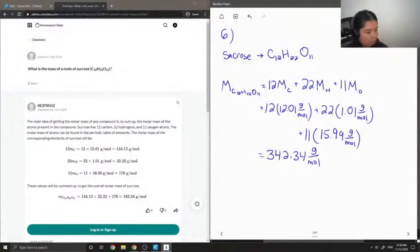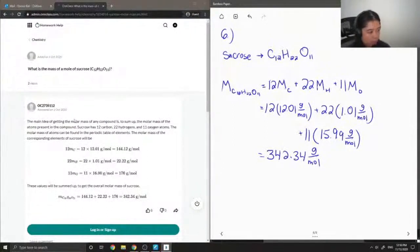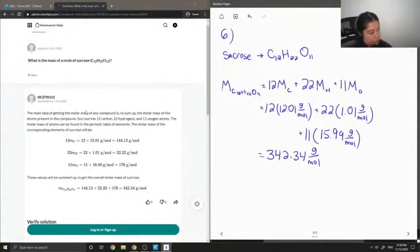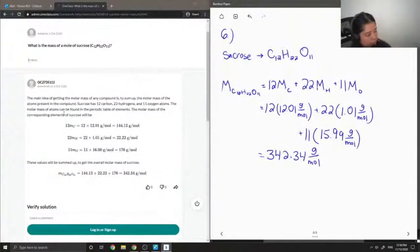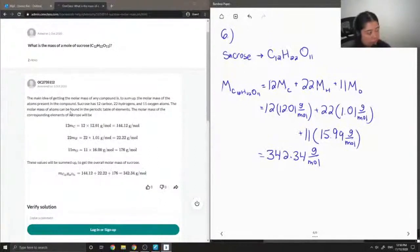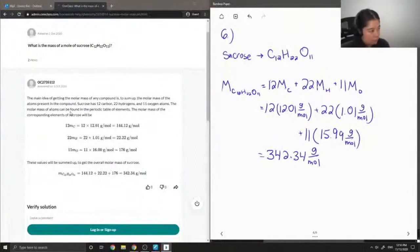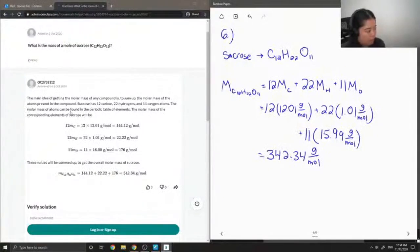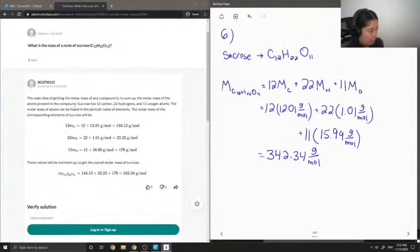Okay, so let's see what our tutor said. The main idea of getting the molar mass of any compound is to sum up the molar mass of the atoms present in the compound. Sucrose has 12 carbons, 22 hydrogens, and 11 oxygen atoms. The molar mass of atoms can be found in the periodic table of elements. The molar mass of the corresponding elements of sucrose will be: for carbon 144, hydrogen 22, and oxygen 176.